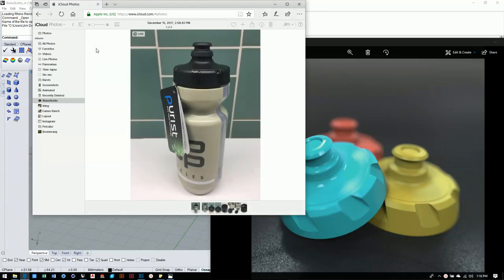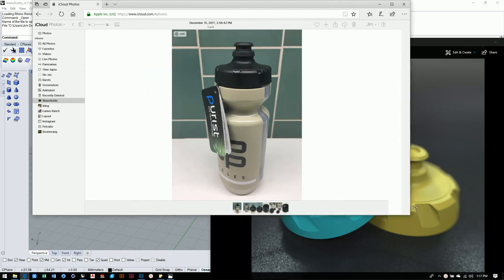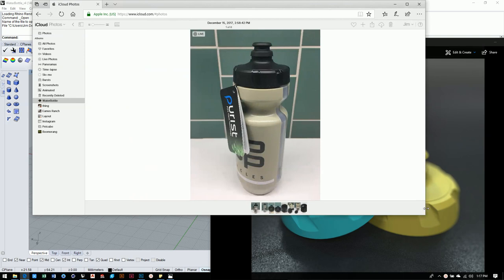Hello everybody and welcome to our second project tutorial here in Intro to Rhino. This is Jim Deesey and I'm going to be taking you through the build here on this guy. This is a nice little cheapo water bottle I got at REI for about $6.95.